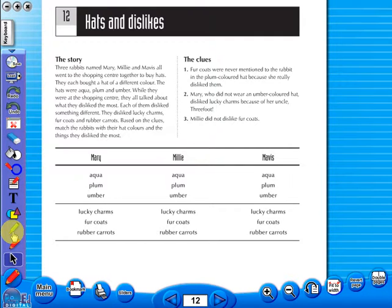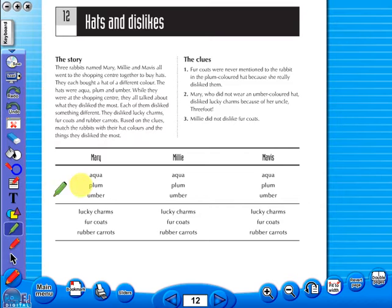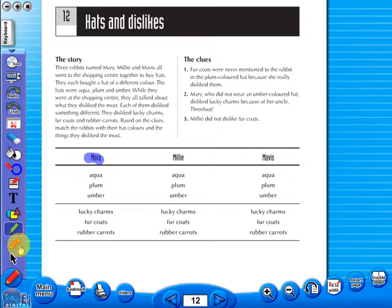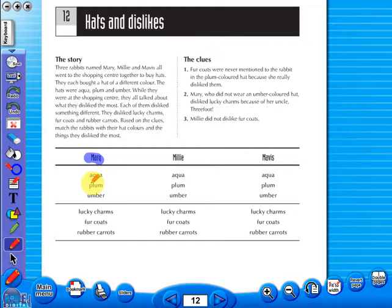Use the highlighter to highlight any part of the worksheet. Or the pencil tool to underline key words.